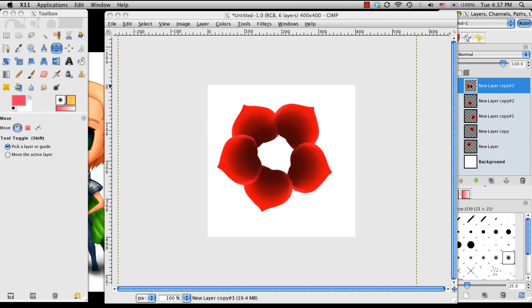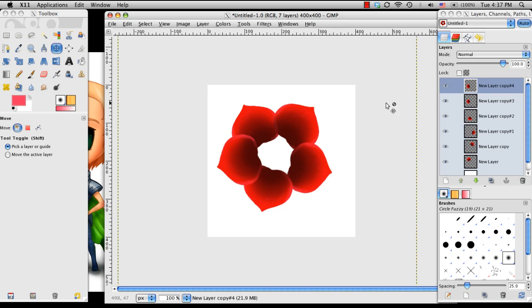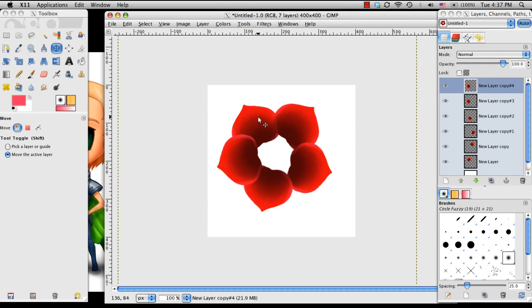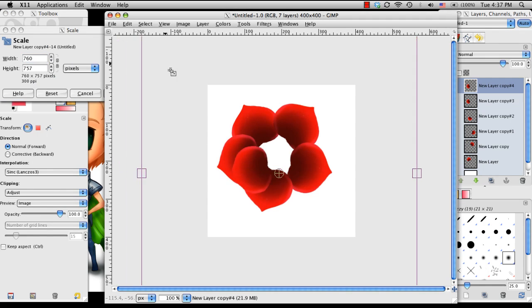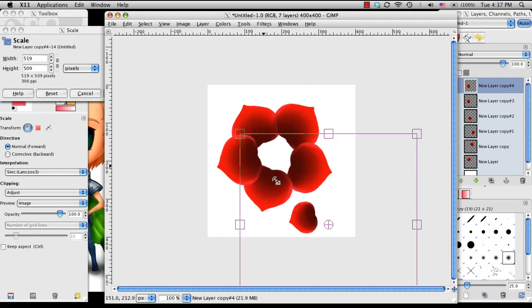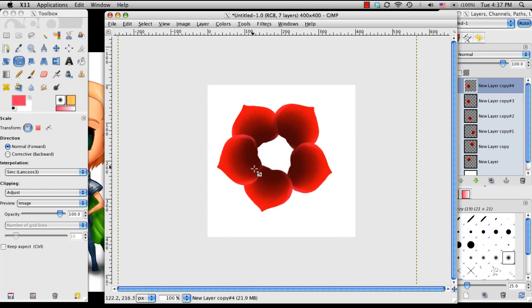So now from here, I'm going to do the same thing. I'm going to duplicate it, but before I even do anything, I'm going to make it smaller. So with Shift-T, I'm going to go ahead and make that petal smaller.